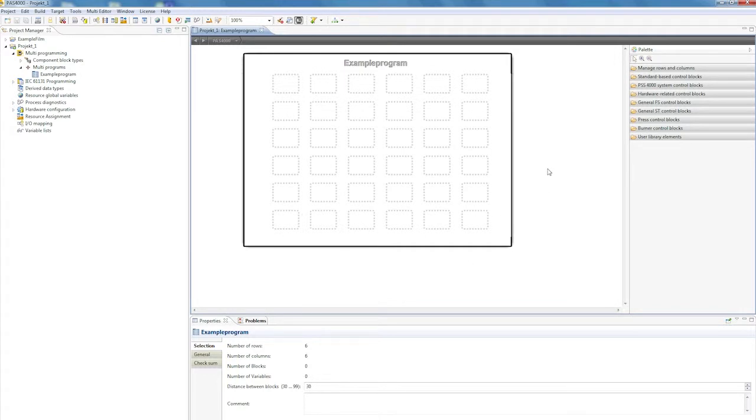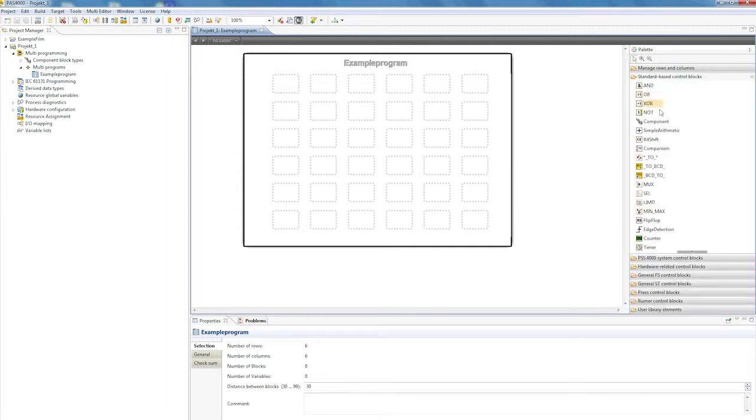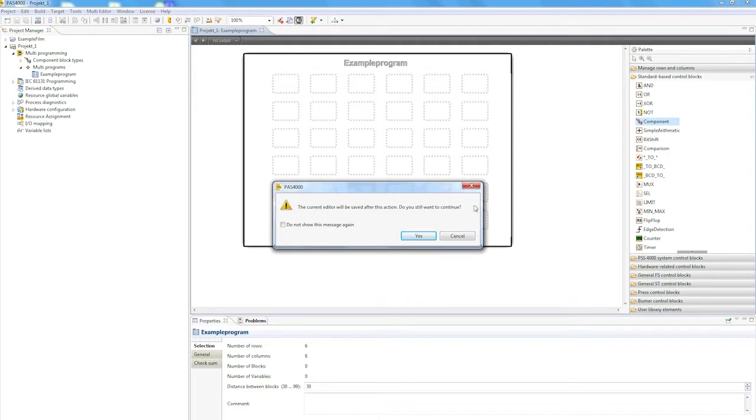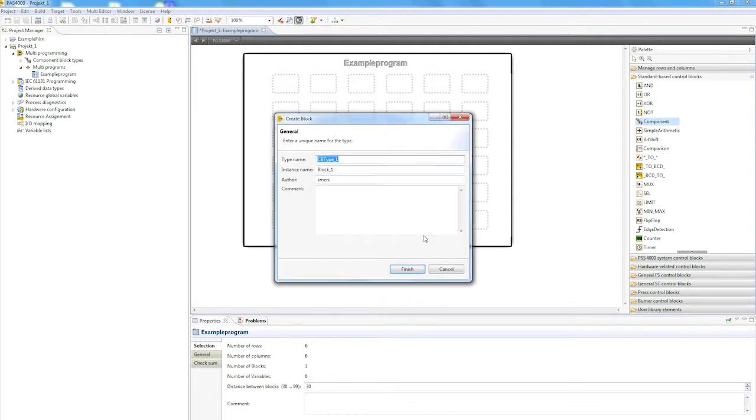You'll recognize the interface we came across in the last tutorial. For structuring, we can now add two component blocks, which we drop onto the interface from the library.